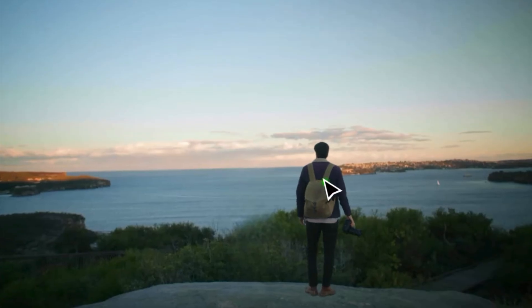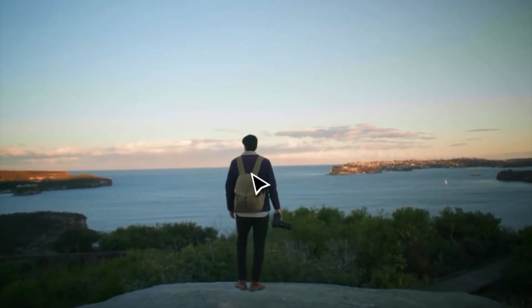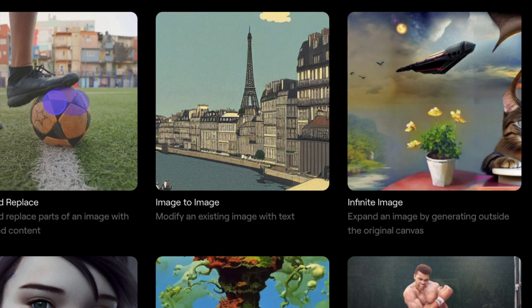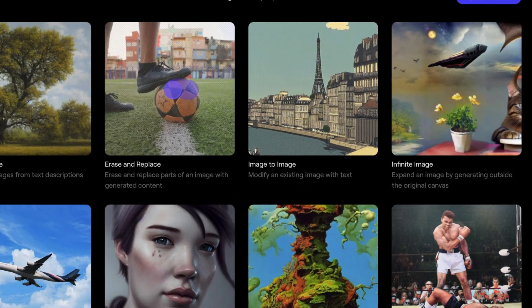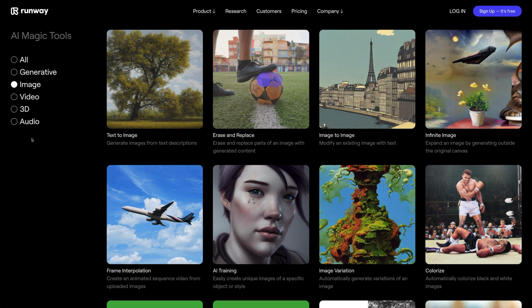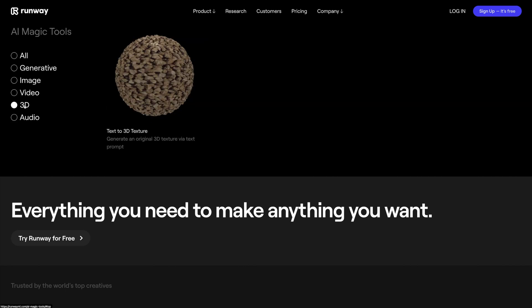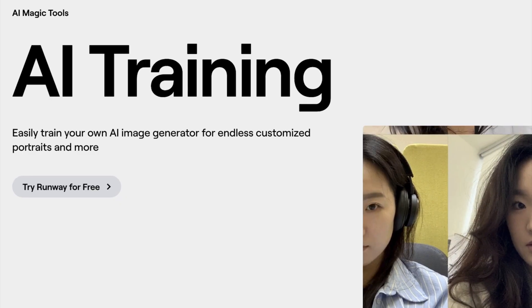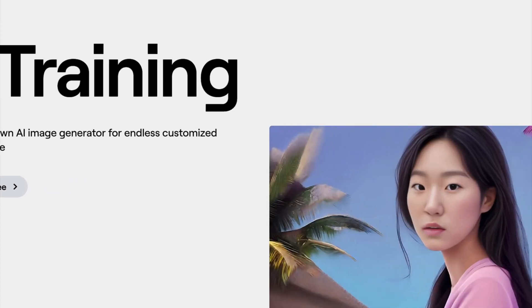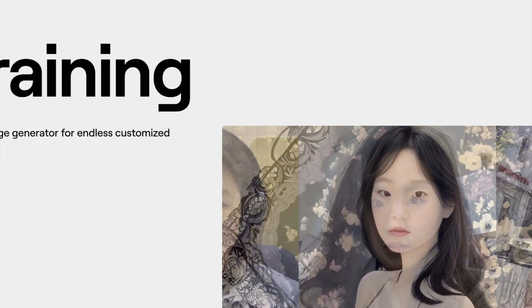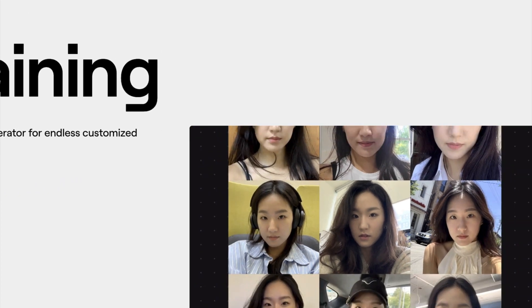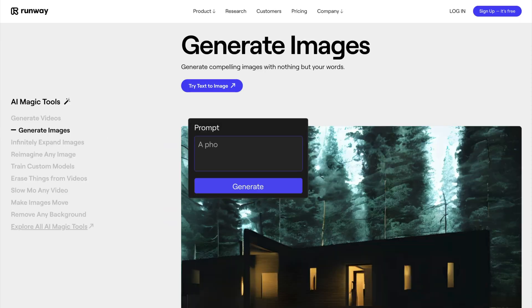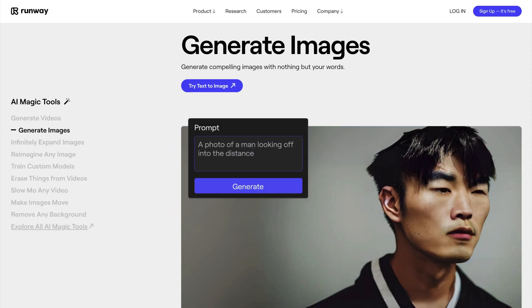Also, Runway isn't just limited to video content. They have plenty of image generation and image editing tools, along with audio editing tools and 3D texture tools. It's clear that Runway aims to be an all-in-one AI creator, and with the possibilities of their upcoming Gen 2 update, this AI software is definitely worth giving a try.